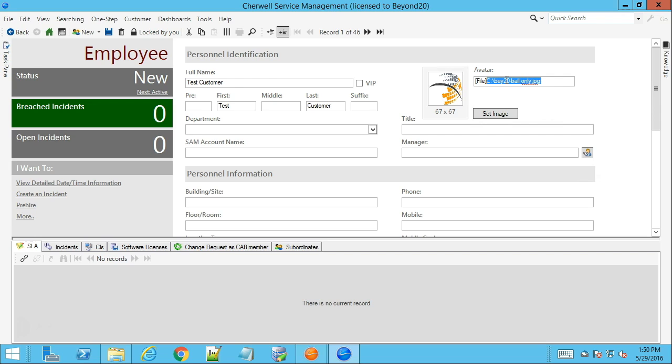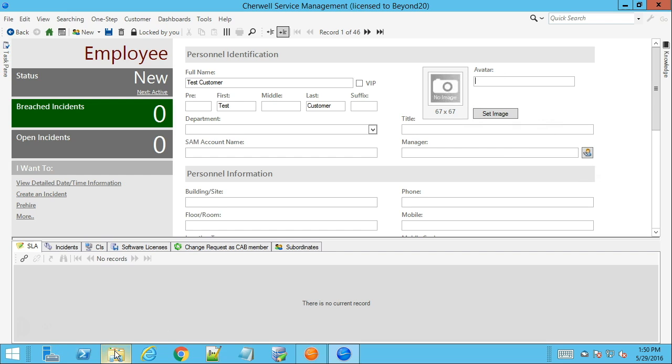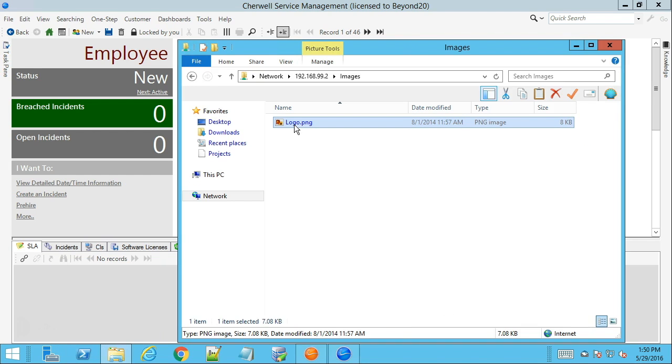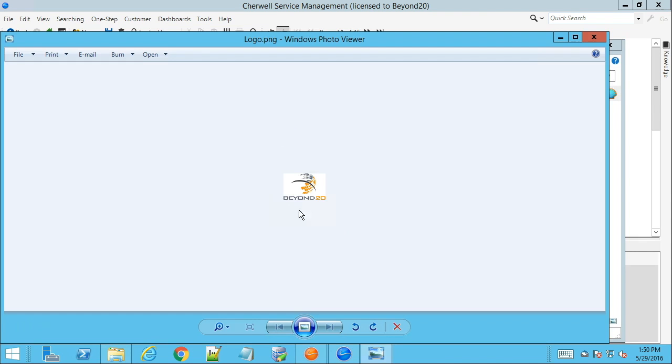avatar. So I'm going to go ahead and clear out this value here and once I do so you can see the image does actually default back to no image and I have a wonderful PNG file of our Beyond